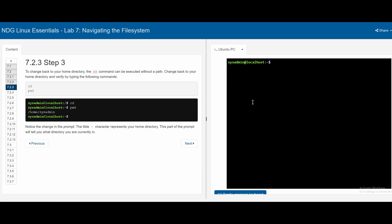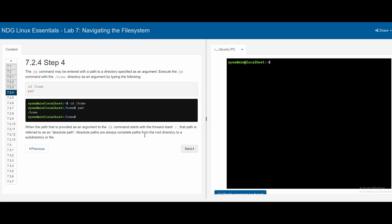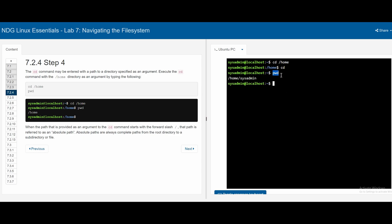So if we see the tilde, that means we are currently inside our home directory. For 7.2.4, the cd command may be entered with a path to a directory specified as an argument. We can execute cd followed by /home, and then we will be in the /home directory. If we wanted to go back to the main home folder, we would just use cd. If we print the working directory, we get /home/sysadmin. If we do cd /home again and then pwd, we can see that we are in the /home directory.